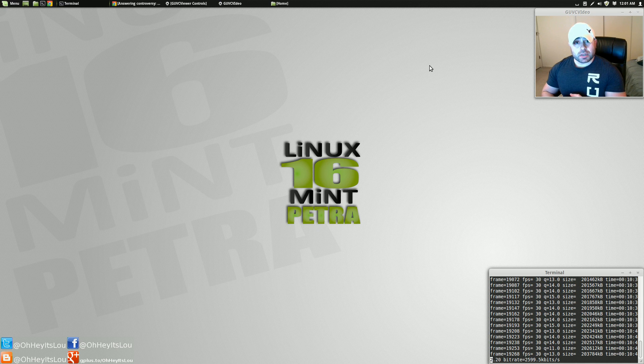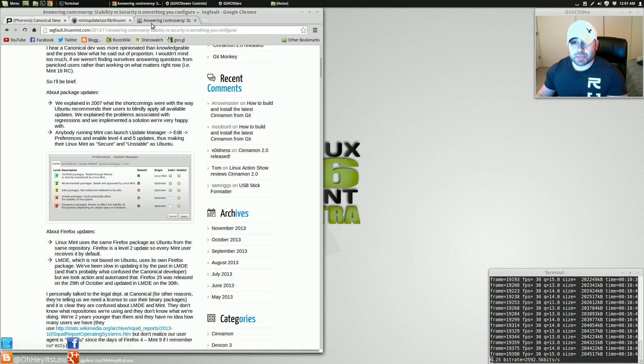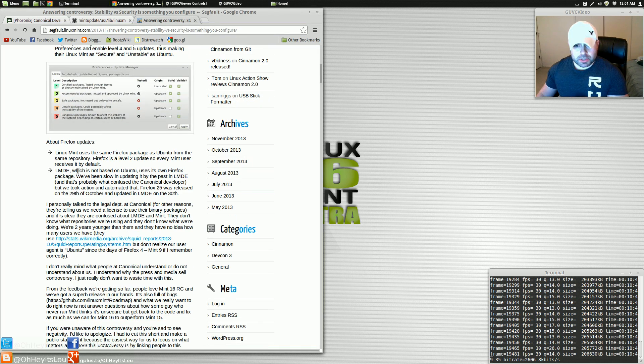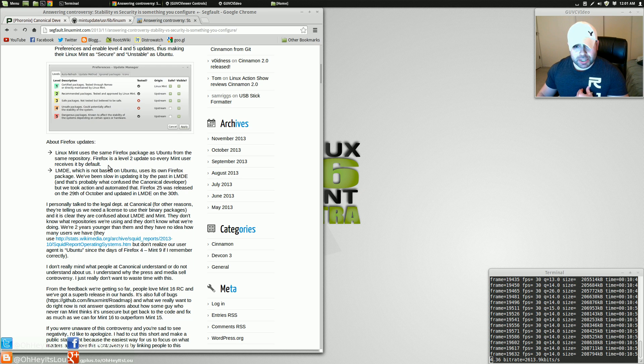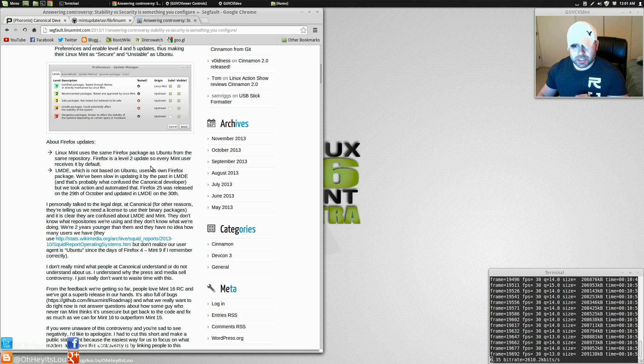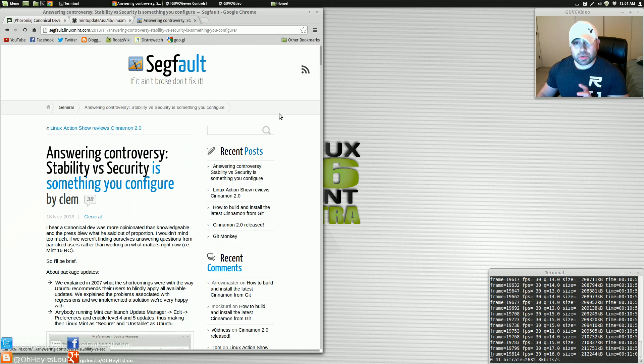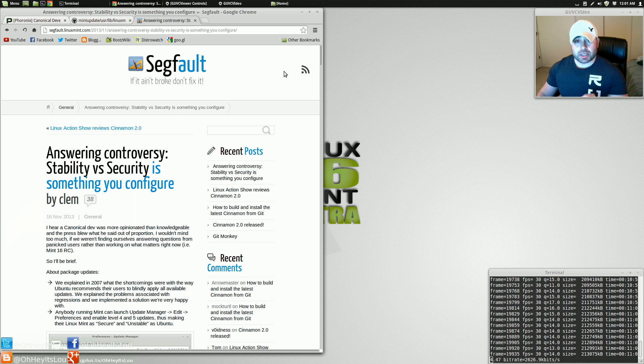So do I believe to a certain extent the security of the Linux Mint user could possibly be at risk? Yeah, I do on a kernel level. That Firefox statement that was made is also addressed here. Linux Mint uses the same Firefox packages as Ubuntu from the same repository. Firefox is a level 2 update, so every Mint user receives it by default. So the only ground that I feel as though those individuals have with the Mint team is on a kernel level.